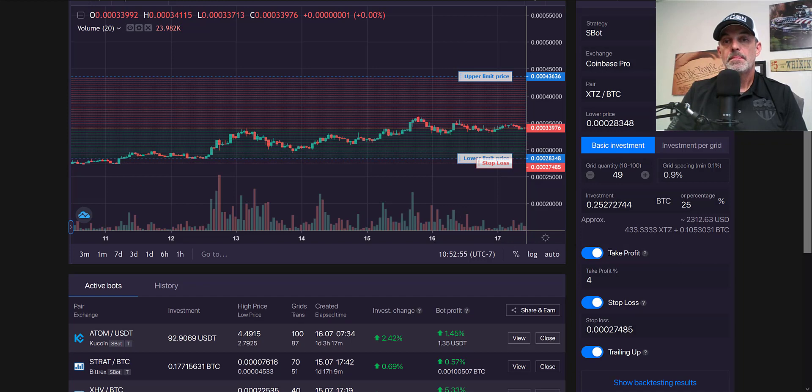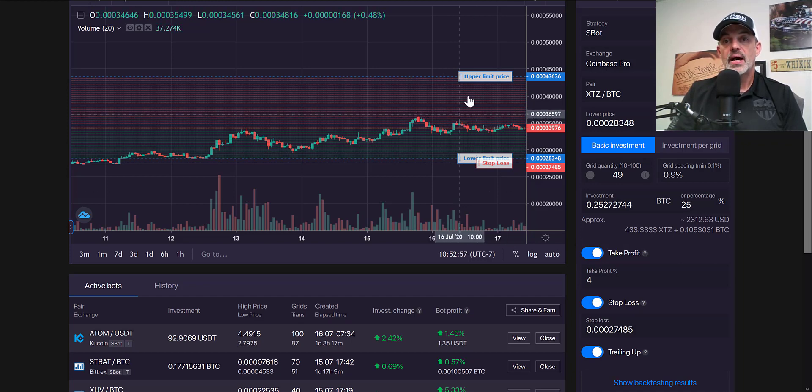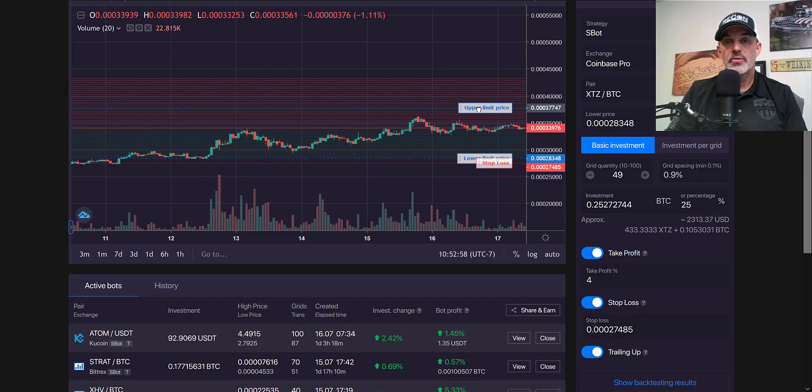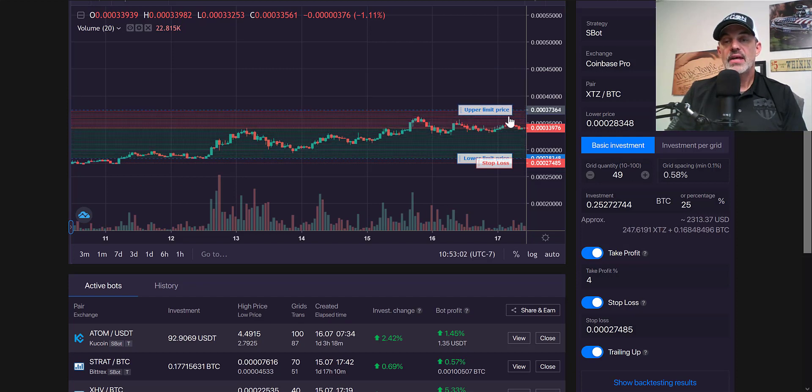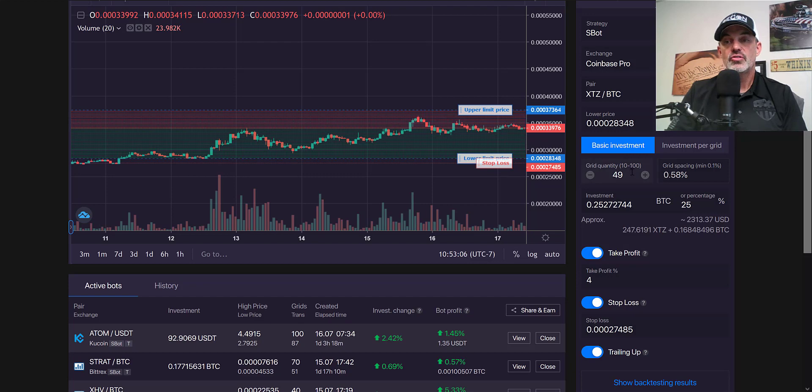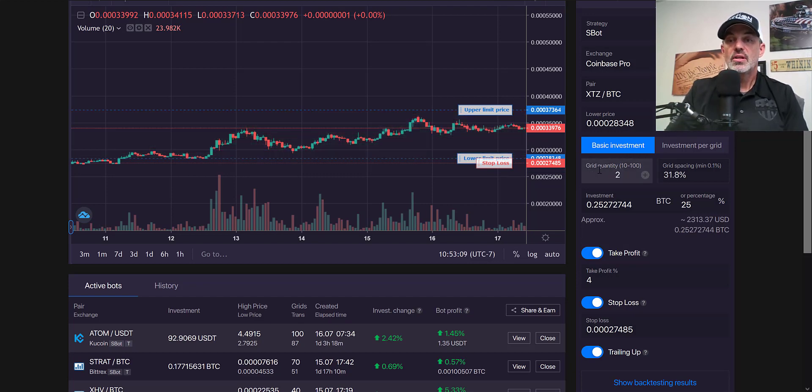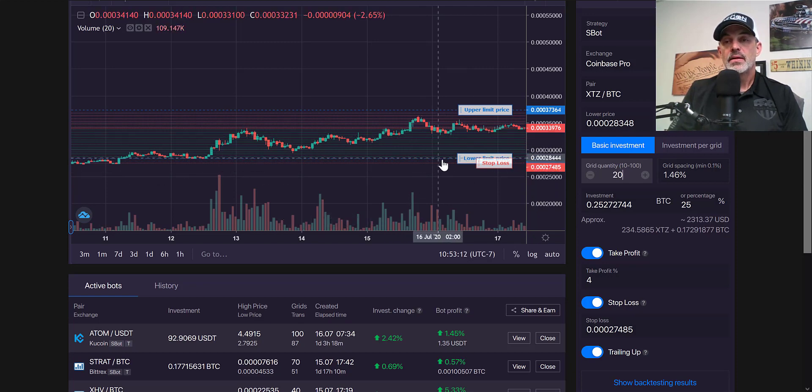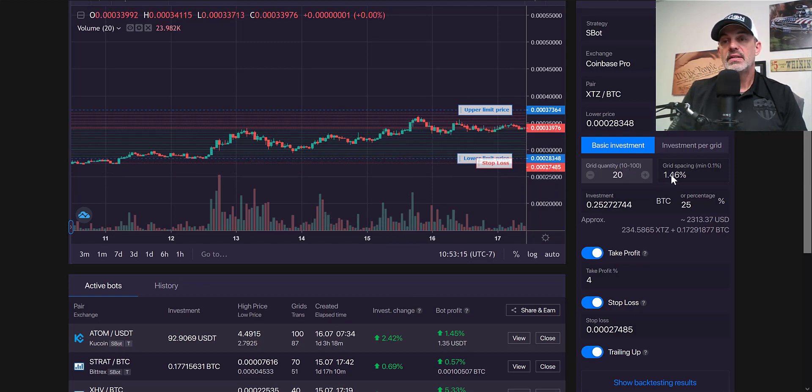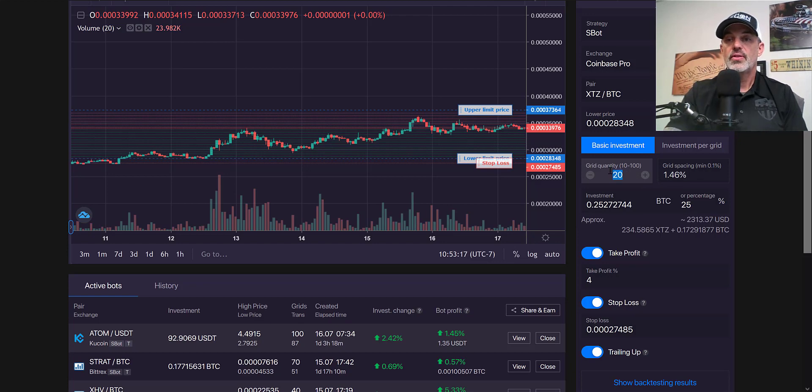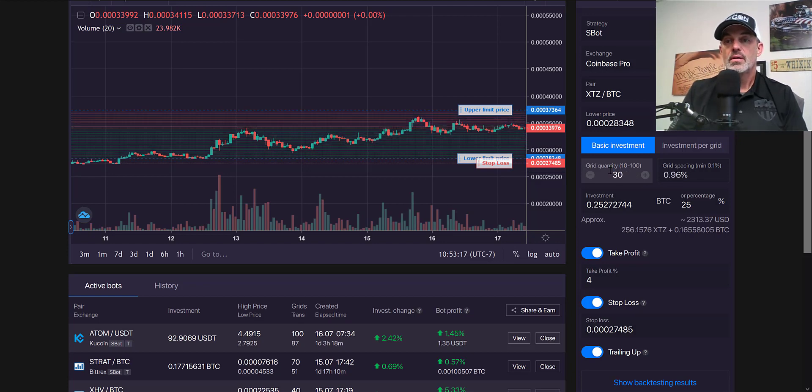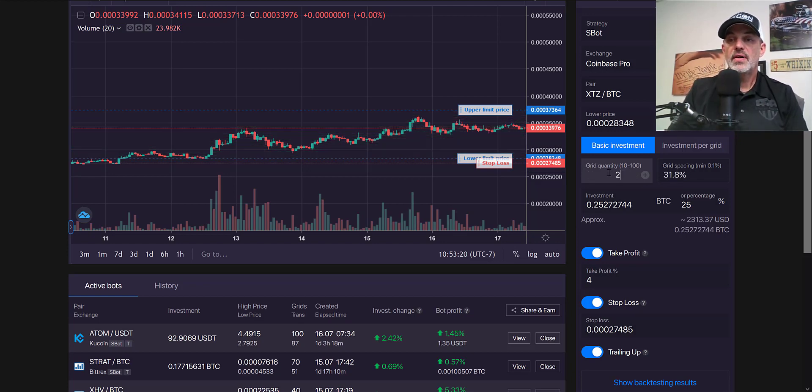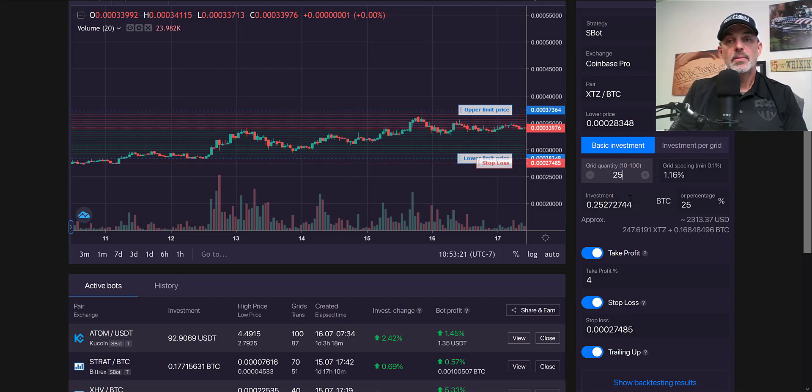We've got our stop loss set up, we've got a take profit set up, and we've got our grid set up. Now I can adjust this upper grid down a bit. As I make these adjustments you'll see the grid spacing is changing, so when it does that I need to change the number of grids in place. By doing that I'm back to a decent grid space.